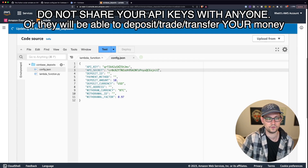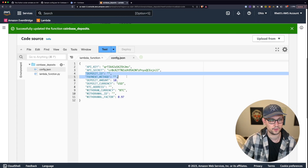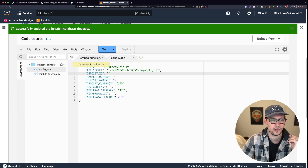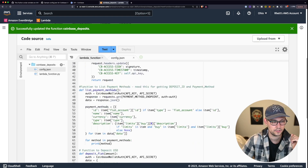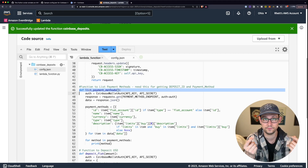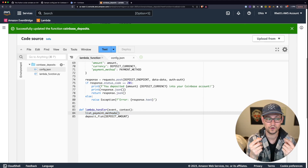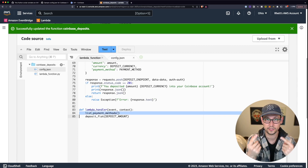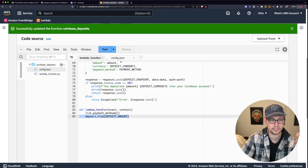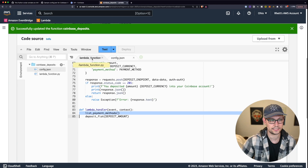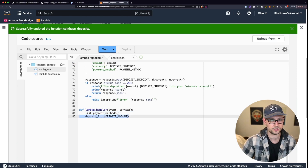The next pieces of information we need are the deposit ID and payment method. Coinbase doesn't show you these anywhere in their app, so in the Lambda function I've added a List Payment Methods function that prints all the payment method IDs linked to your account. The first time we run the script, we can't deposit anything because we haven't filled out those fields in config.json. Let's go ahead and test the Lambda function.